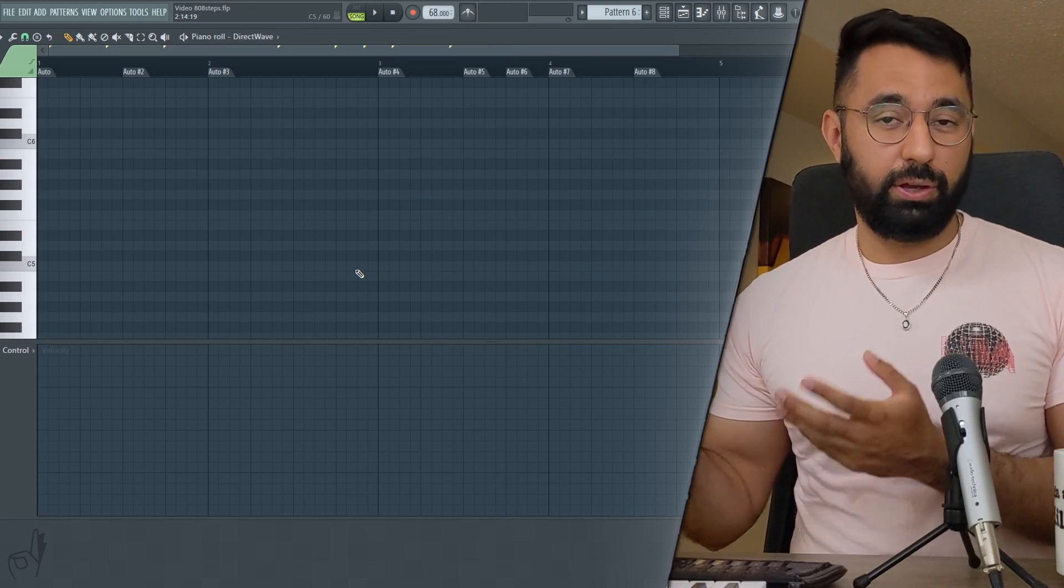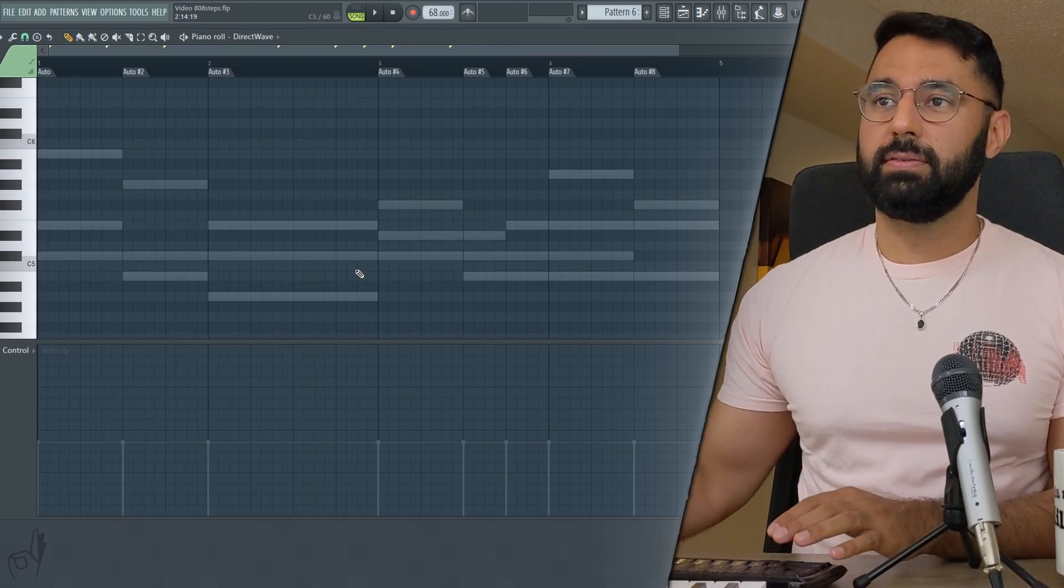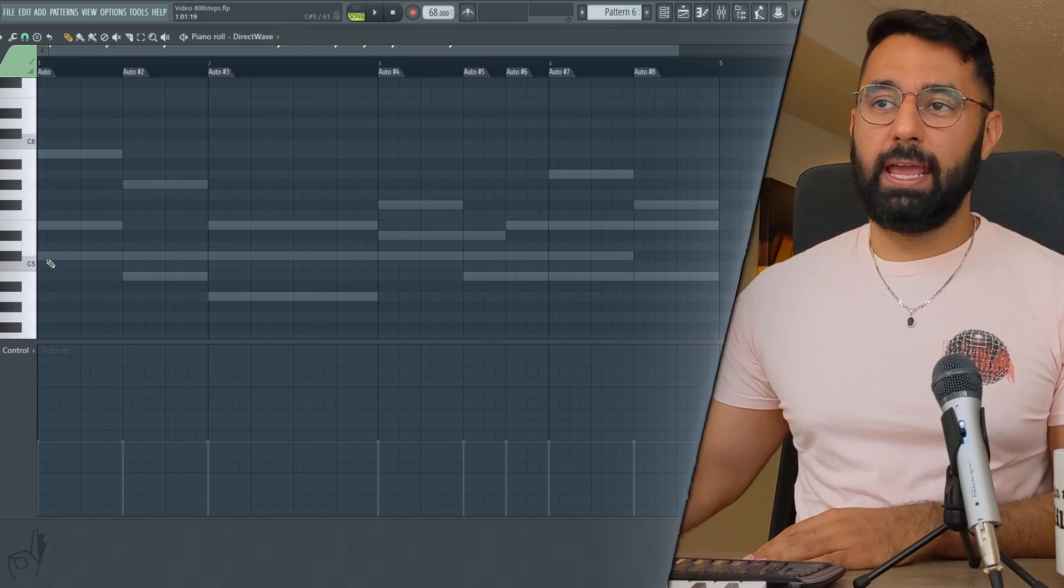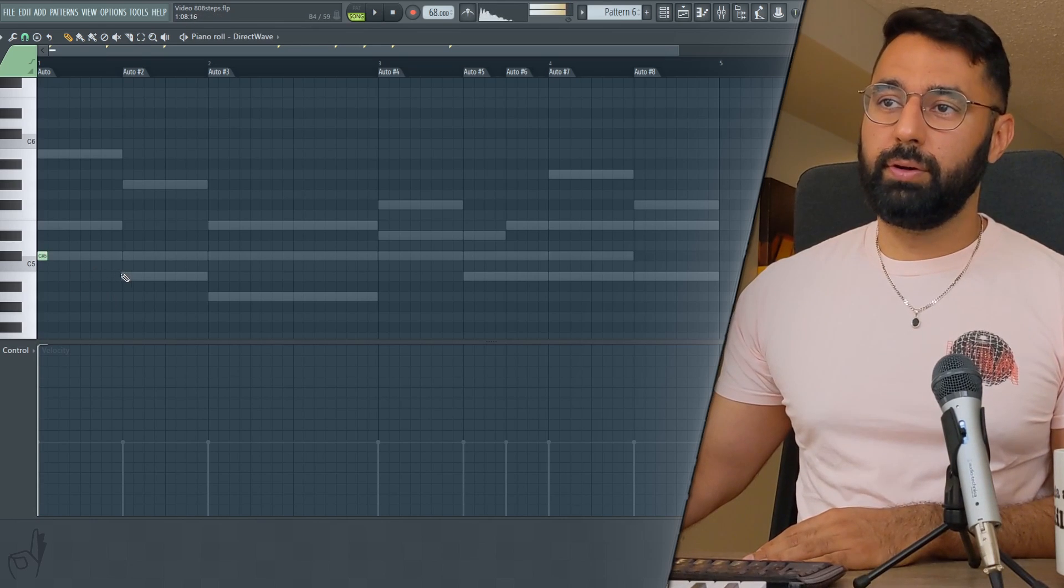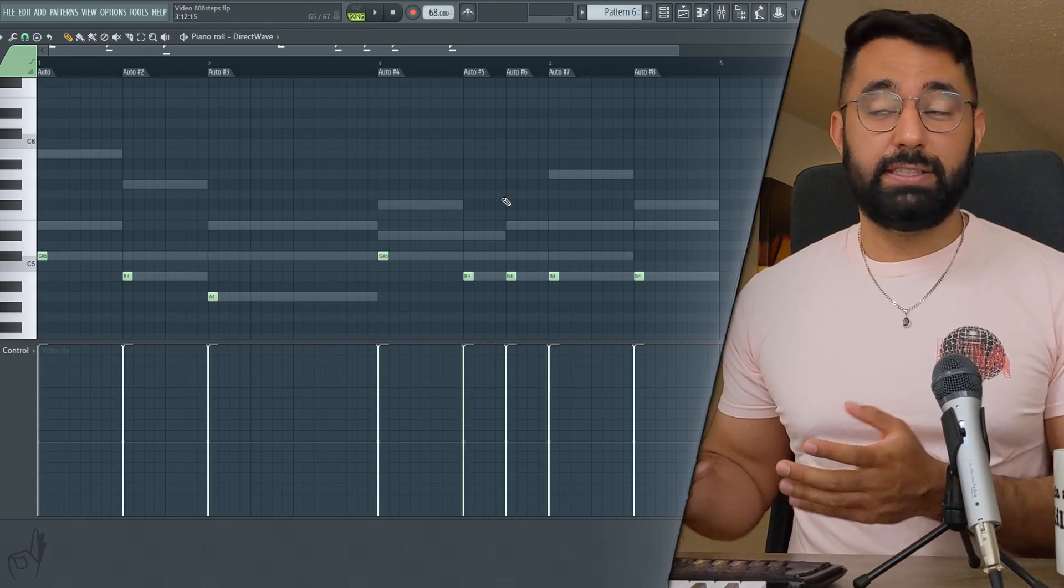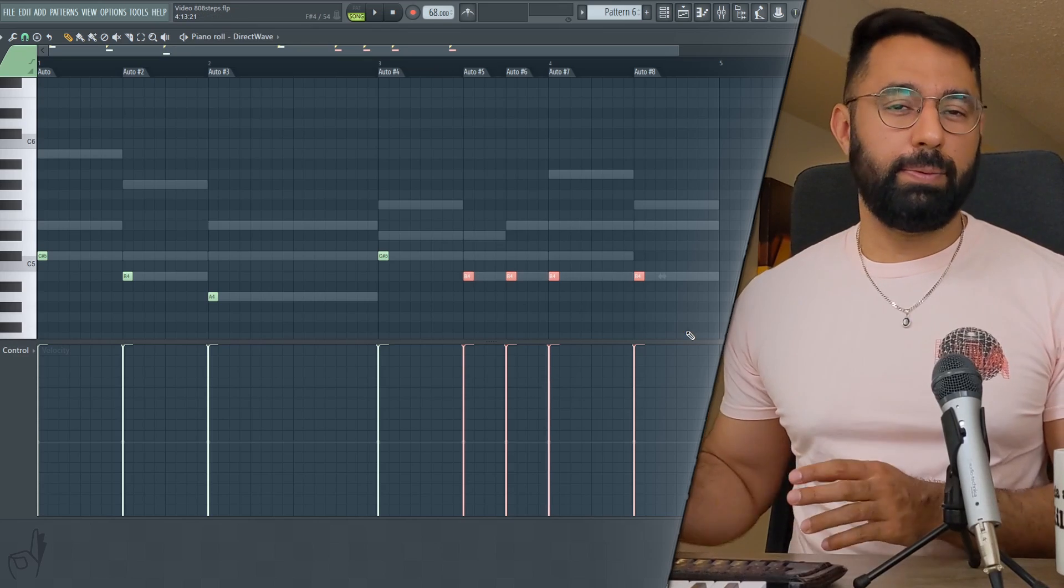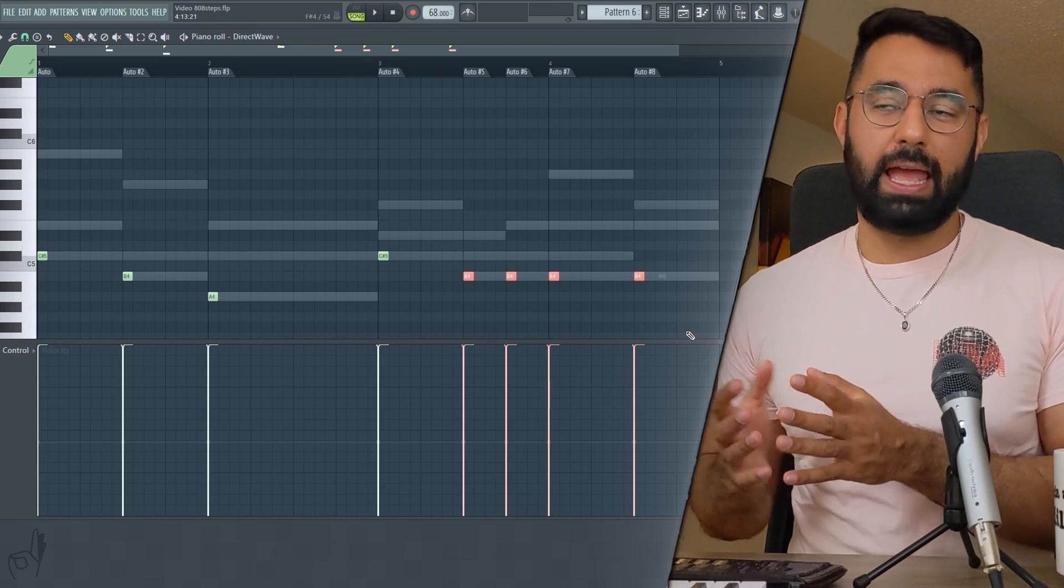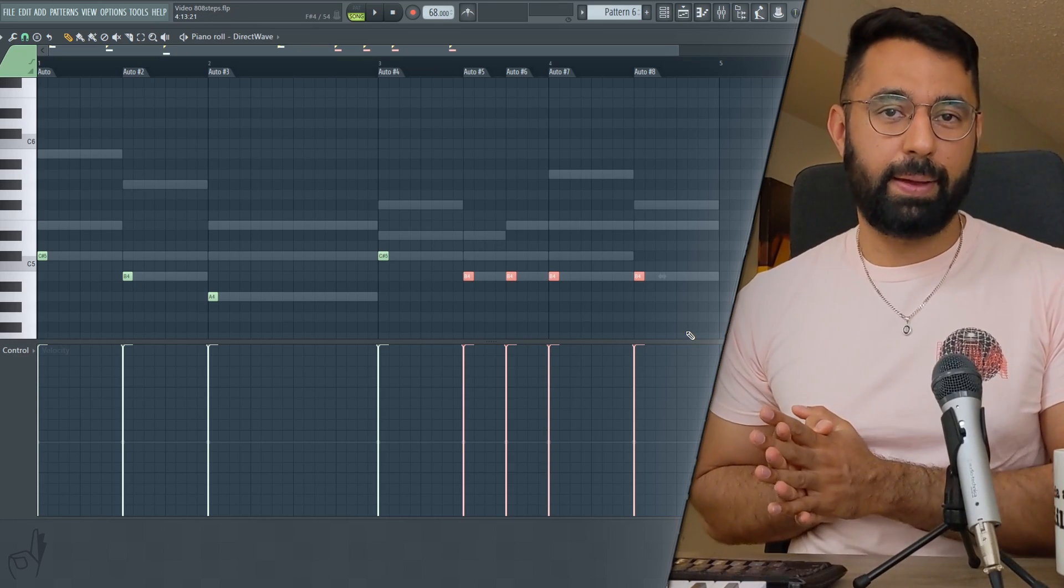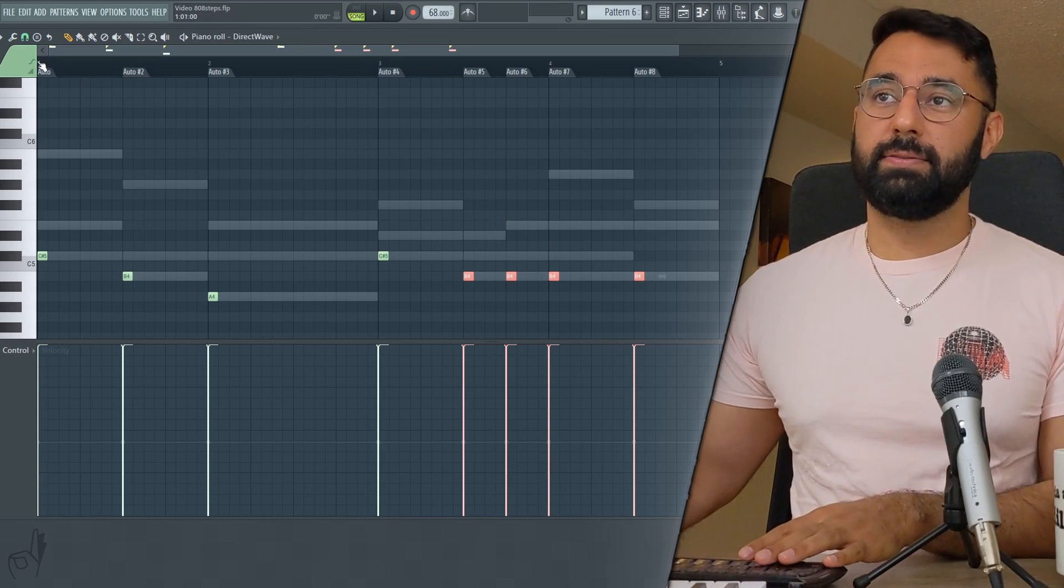I'm going to enable ghost notes here by hitting Alt and V. And now just as a starting point, I'm going to place an 808 at the root note of each and every one of these chords. Now I can already see right off the bat this area right here is probably not going to sound good. I have the exact same four notes playing back to back. But nonetheless, let's take a listen.